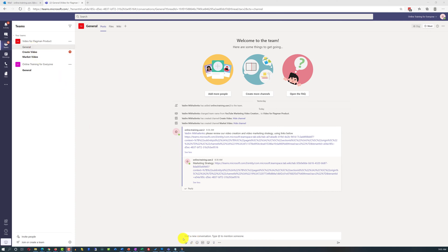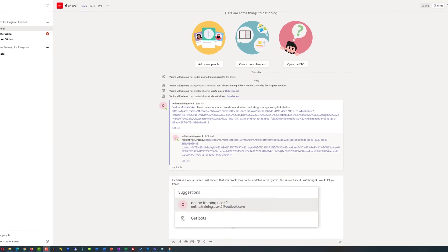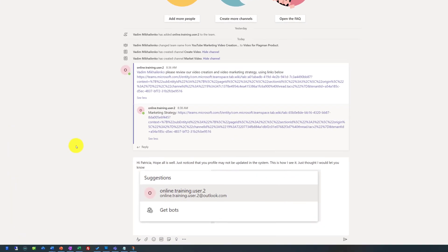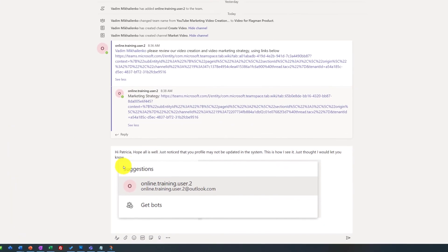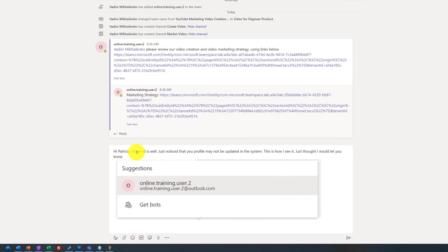Hi Patricia, hope all is well. Just noticed that your profile may not be updated in the system. This is how I see it. I just thought I would let you know. And I pasted the image of what I saw when I tried to search for Patricia. And then I clicked post.